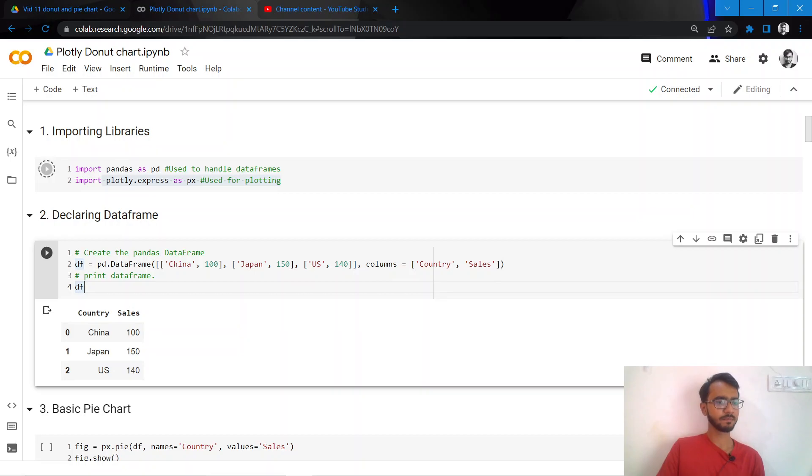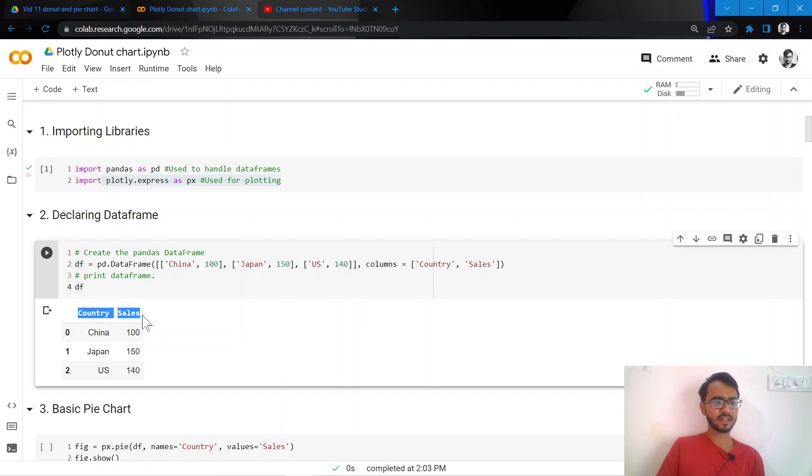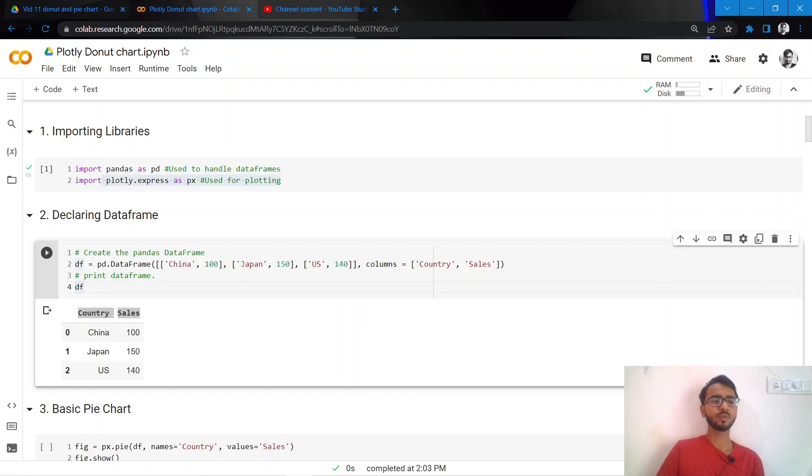So the data that we'll use here is very simple. It's just two columns and three rows. The columns are Country and Sales, and we have the sales across the countries China, Japan, and US. So what we'll try to do in a pie chart is represent this information.